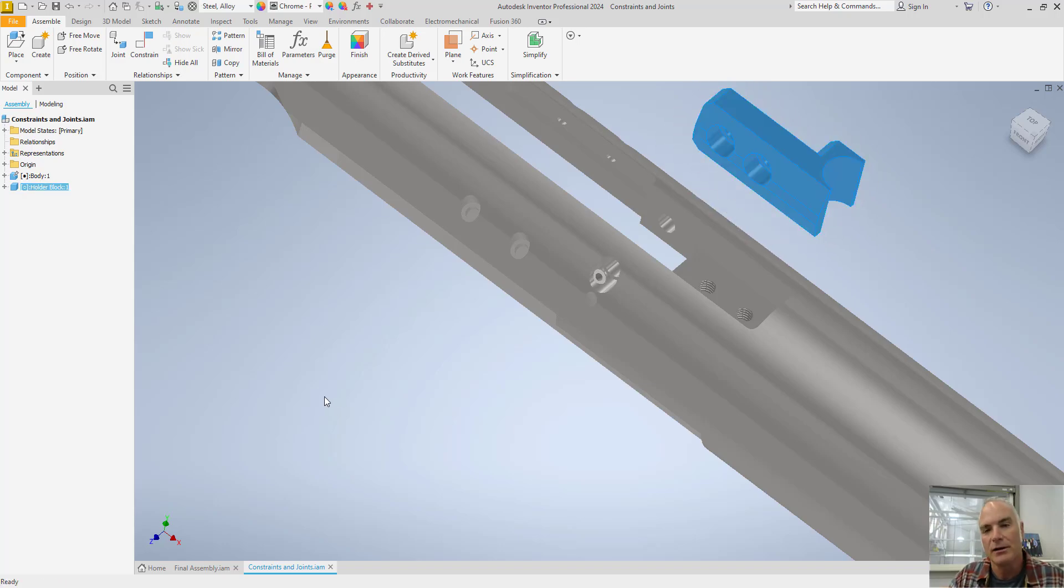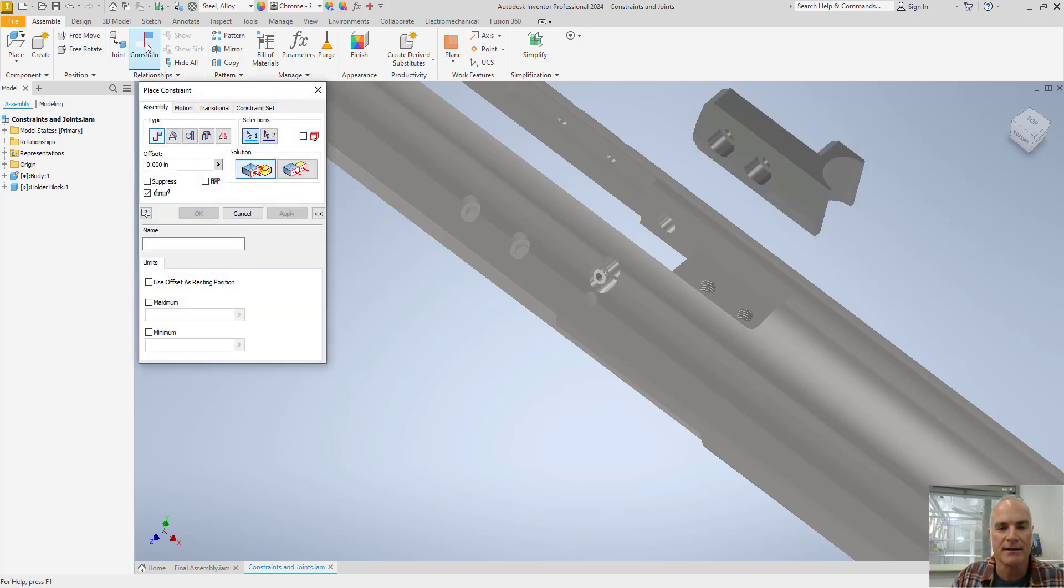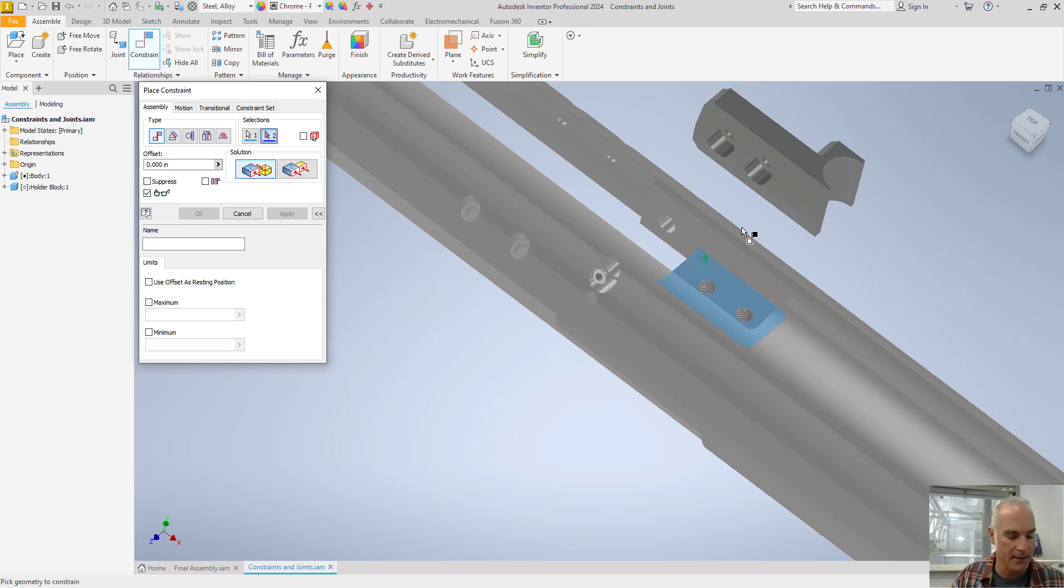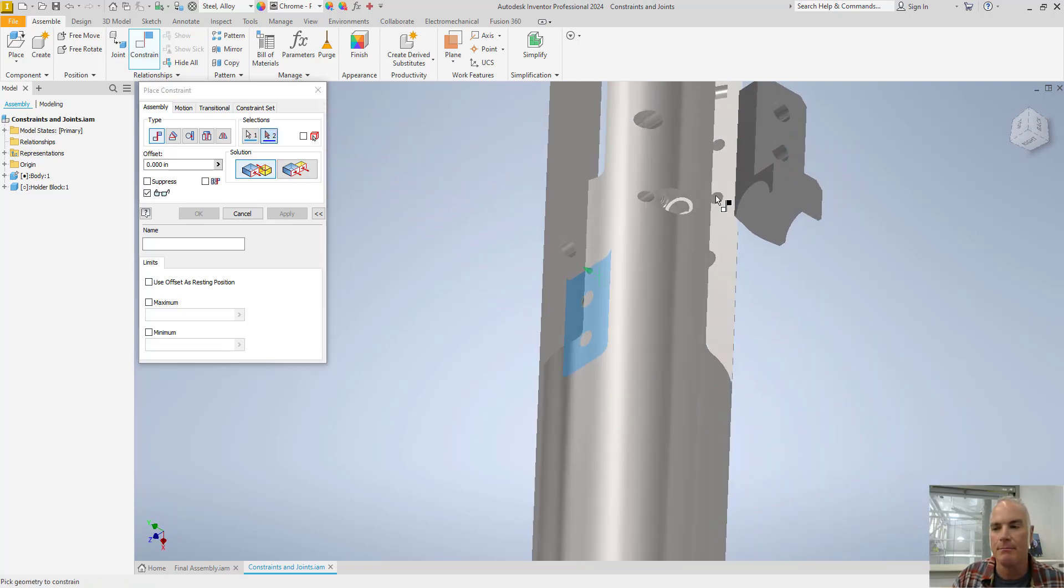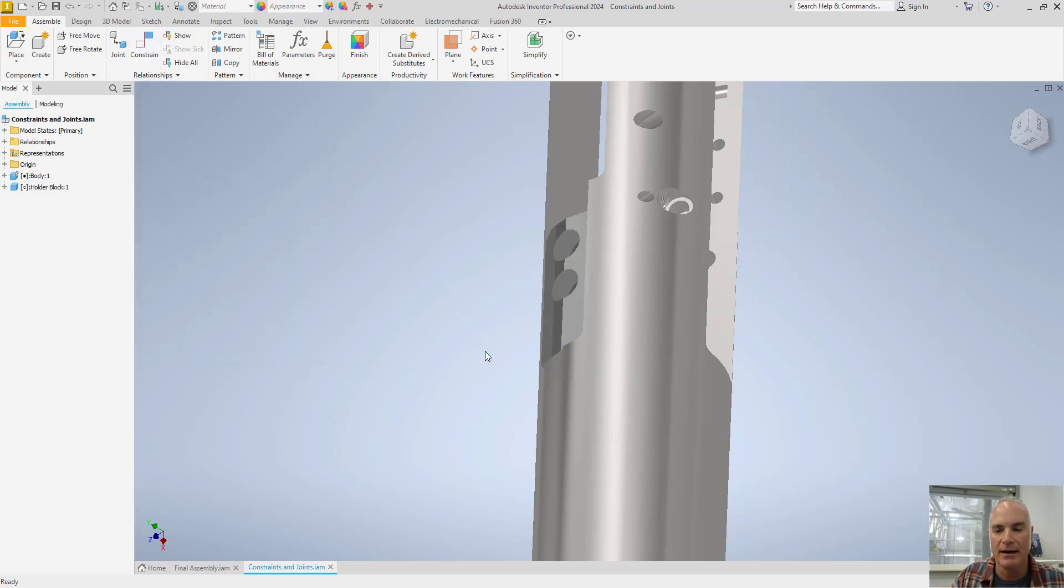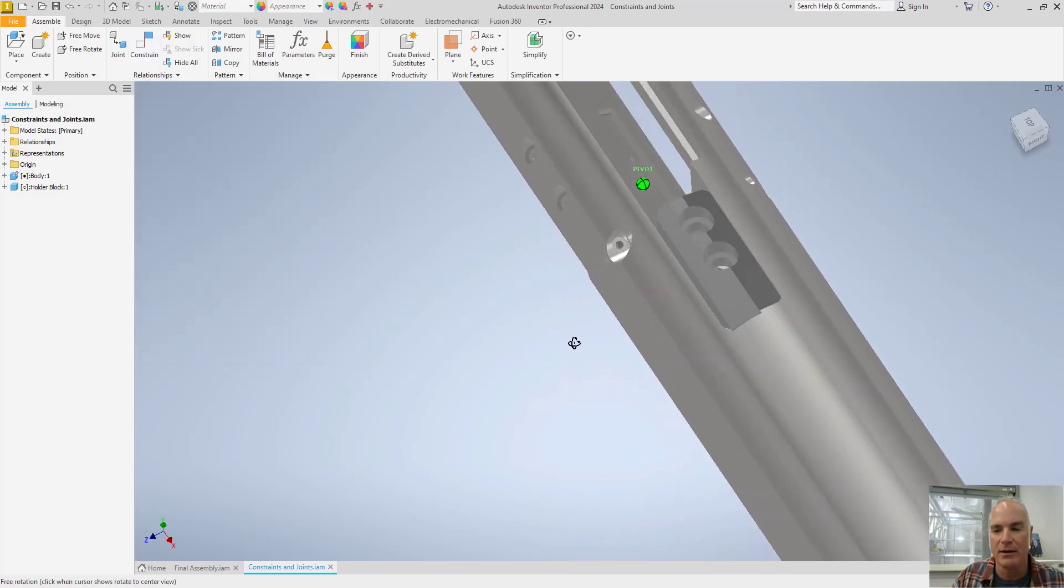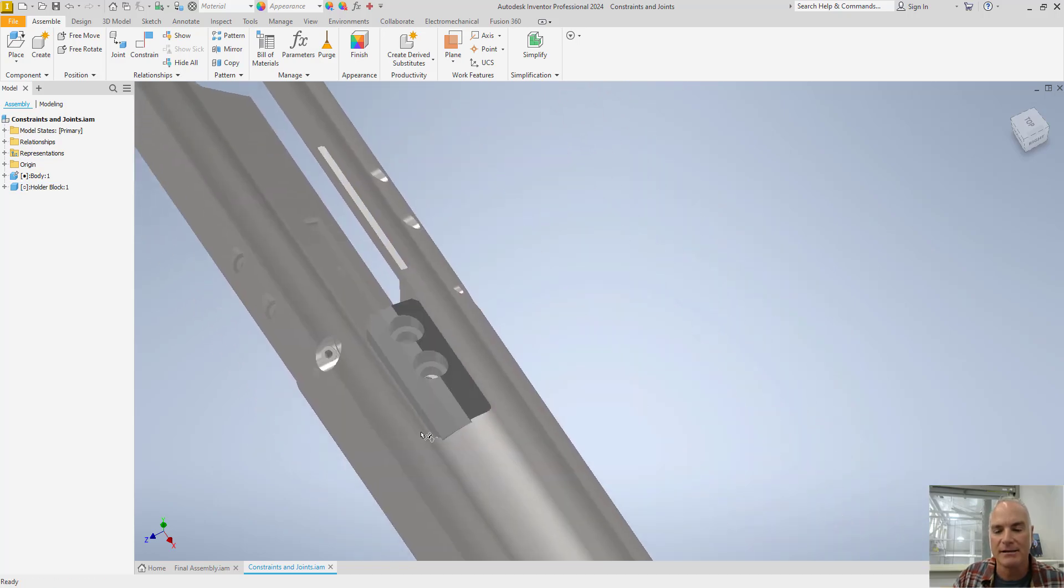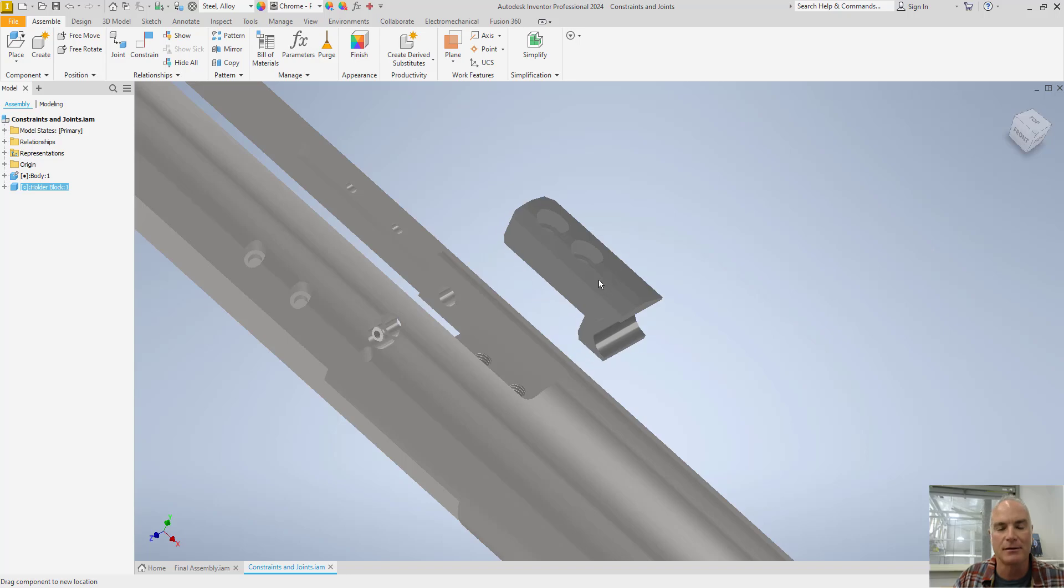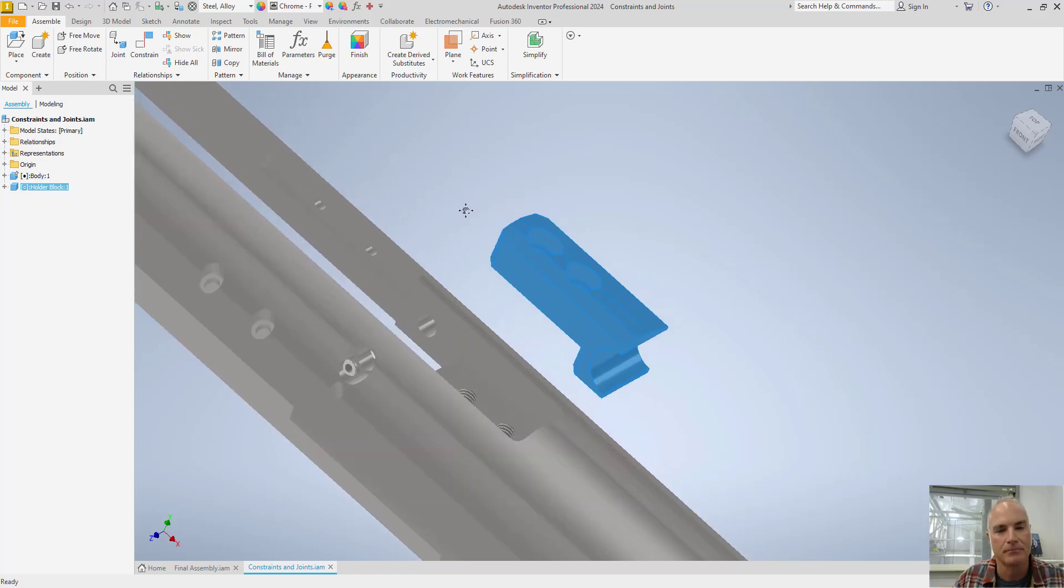So what I'll start with here is showing how to use simple constraints. The first constraint that I'm going to place is just a mate constraint. And I'll say I want a mate constraint between the top surface of this pocket and then the bottom surface of this holder block. So I can choose OK here, and now it's put that holder block in place, but it's not really constrained completely yet. You can see that I can still move it around. It's not even facing the right direction.